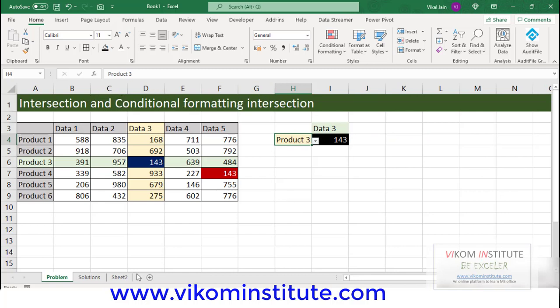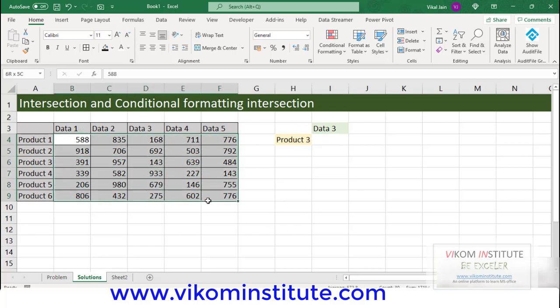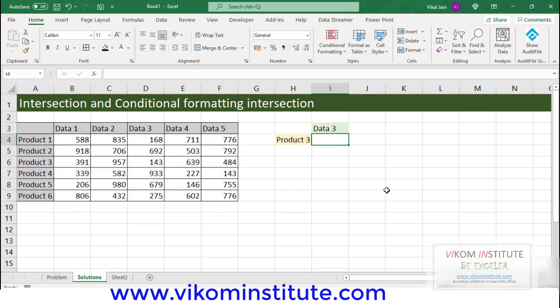Let's begin. So, first part is we are going to find out the intersection based on data and without conditional formatting. We are going to use INDEX and MATCH over here.